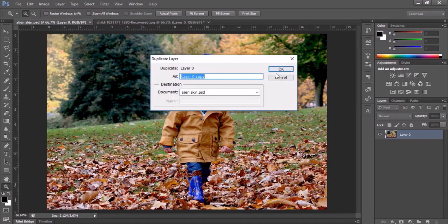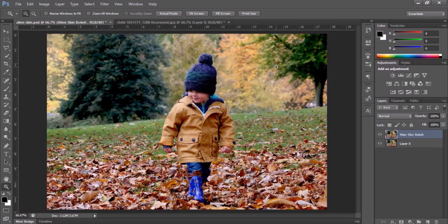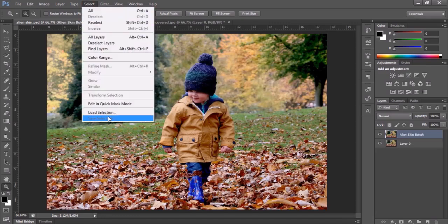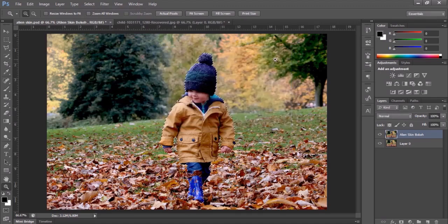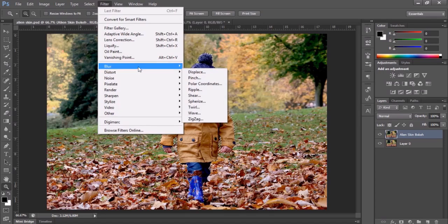Use the latest version of Photoshop for a better result — I'm using CS6. Open your image and select your subject, and always make a copy of your image. For selection you can use the Lasso Tool, Magic Tool, or Pen Tool. I used the Pen Tool for a better result — you can use anything.